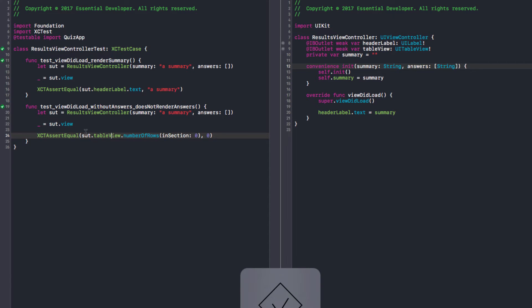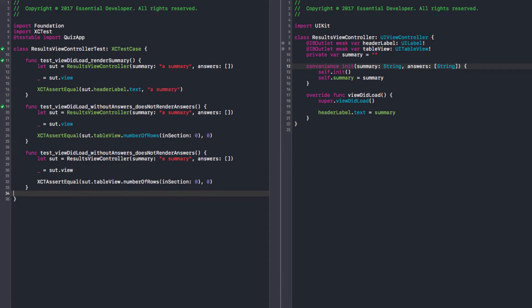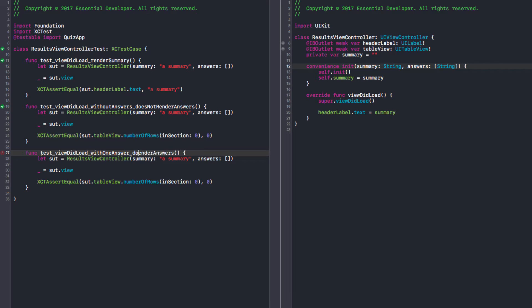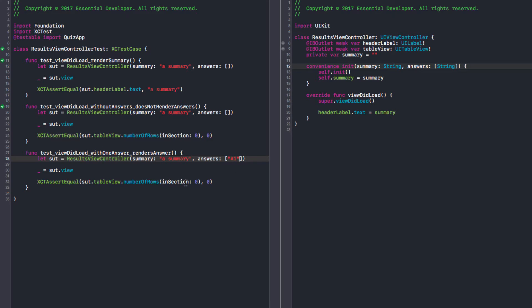Right. So now we're going to need the data source. Rows. I can say. With just one answer. Renders. Answer. I'm just going to call that A1 for now. Okay. I want number of rows in section to be one. Yeah. Now I'm going to get a failing test I think.